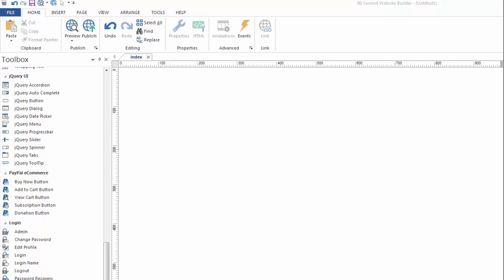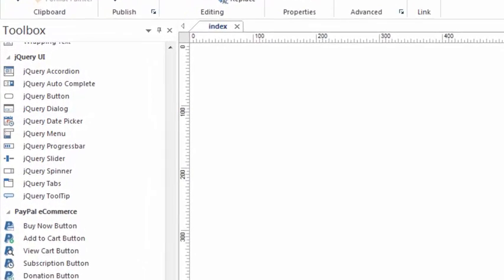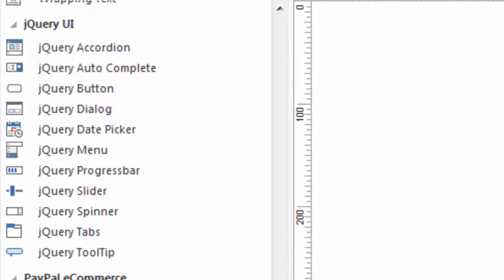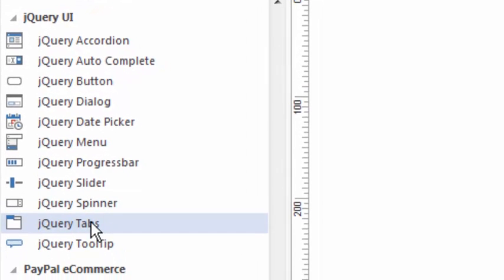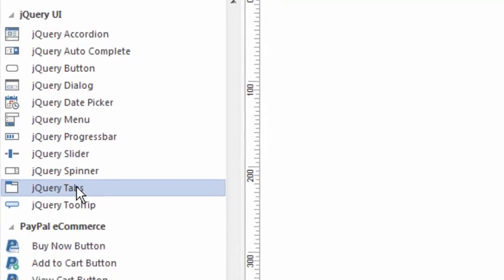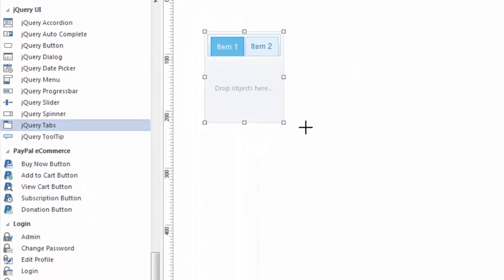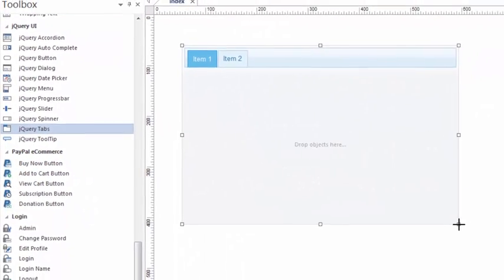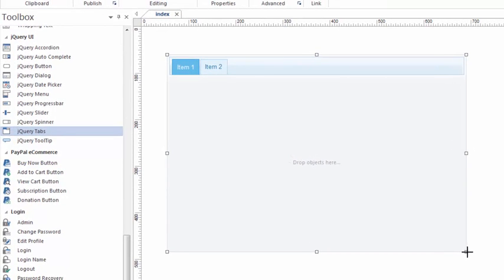Hi, this is Greg Hughes with 90 Second Website Builder. The jQuery user interface tools here in the toolbox give you a number of really great tools to work with. One of my favorites is the jQuery tabs tool. I use it quite a lot because it's a great way to display content on your website in a really efficient way.